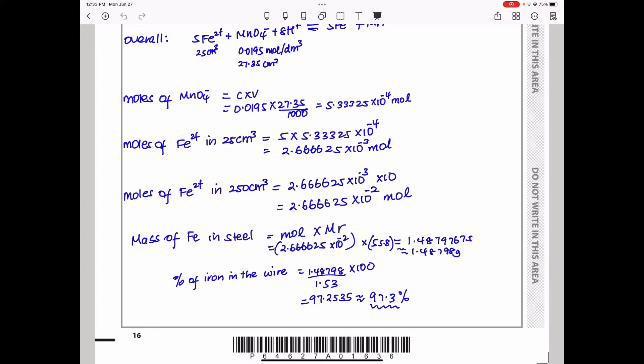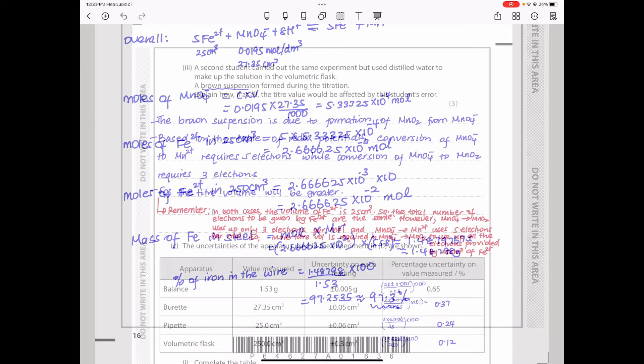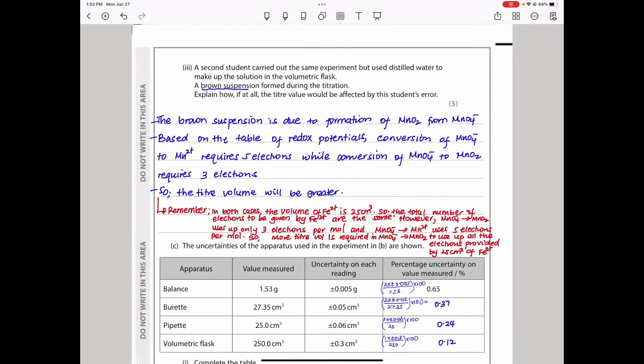A second student carried out the same experiment but used distilled water to make up the solution in the volumetric flask. A brown suspension formed during the titration. The question asks us to explain how, if at all, the titre value would be affected by the student's error.